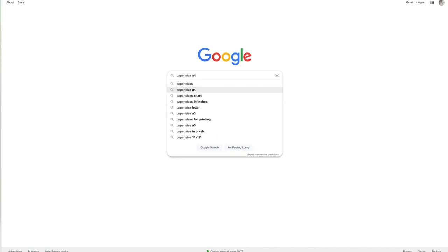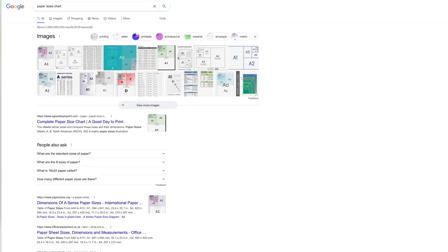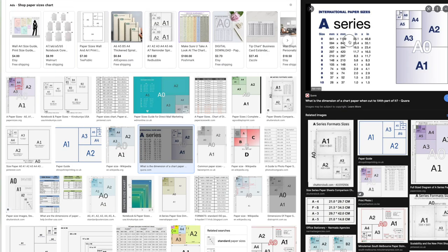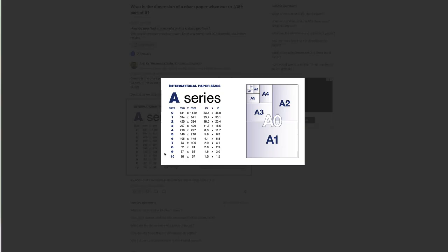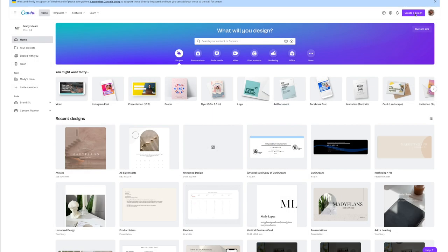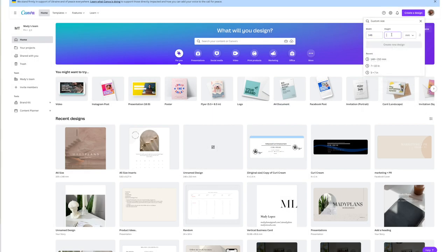All you need to know is the dimensions for your planner size. Just go to Google and type in 'paper size chart' and one should pop up pretty quickly. You can grab the dimensions whether you're an A5, A6, or A7 which is pocket size. You can screenshot this or pull up your own, then go ahead and put in the dimensions.